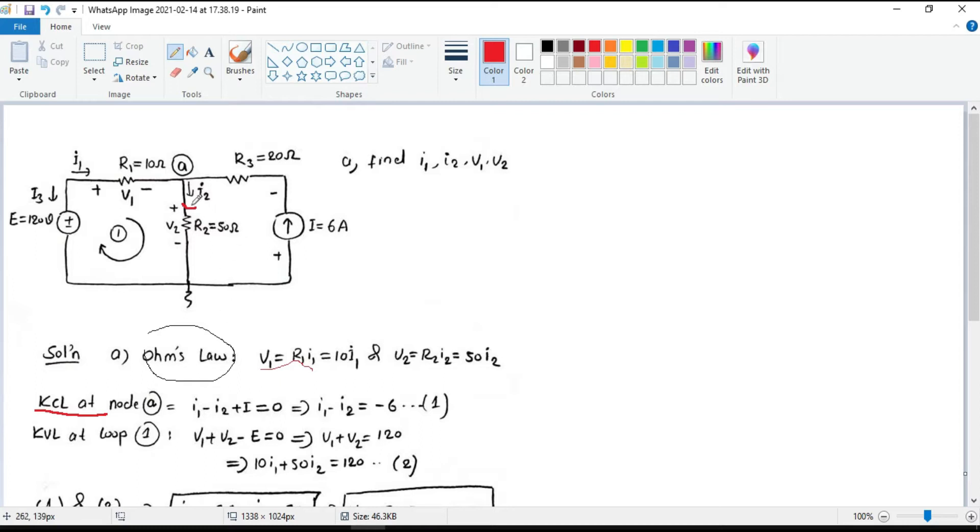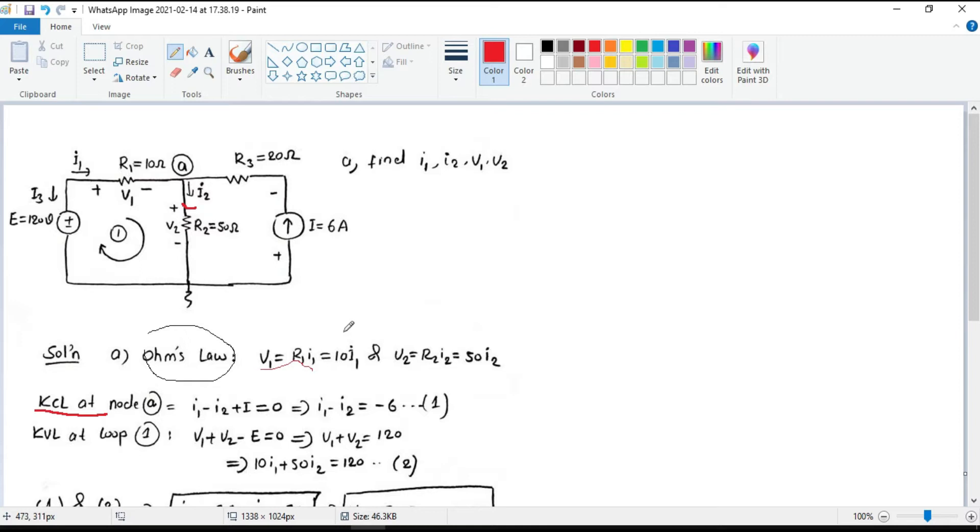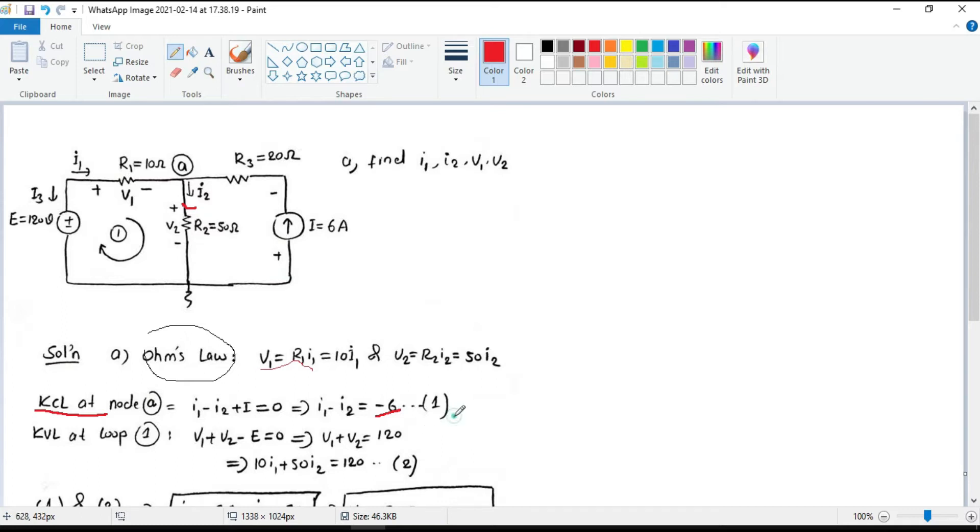From Kirchhoff's current law, we know that the sum of currents entering a junction equals the sum of currents that leave the junction. Here I equals 6A. So if we put the known values in the right side, I1 minus I2 becomes minus 6. Name it equation 1.